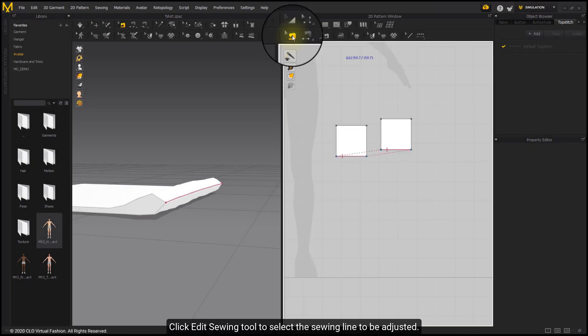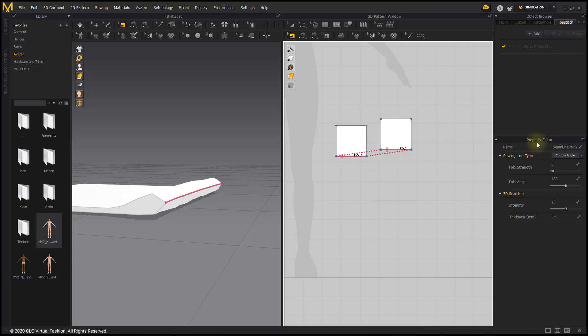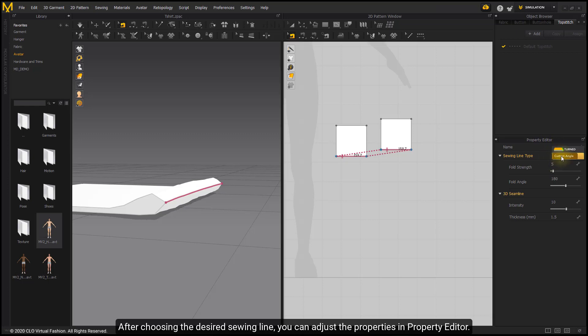Click Add Seam tool to select the seam line to be adjusted. After choosing the desired seam line, you can adjust the properties in Property Editor.